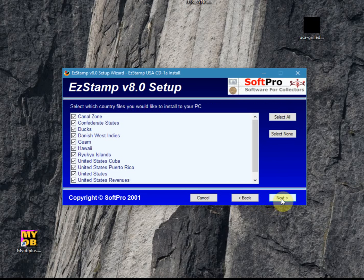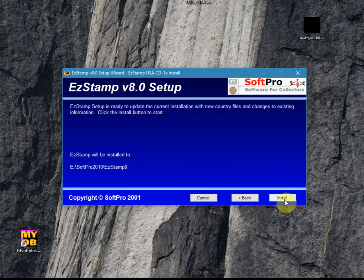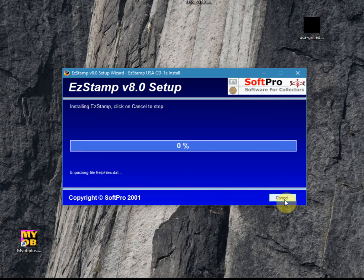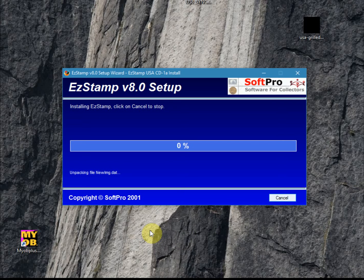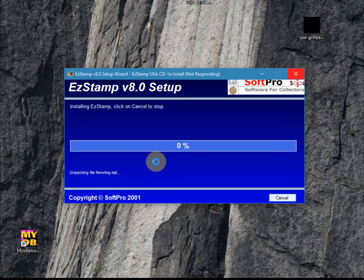Alright, so let's continue. It then shows you a list of all the countries that you're about to install, and then we let it install. Once the install begins, it can take a few moments to complete as there are tens of thousands of images to install, so please be patient. At this point it's unpacking the images, and shortly it will begin placing them where they need to go.